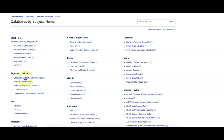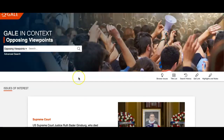It's called Opposing Viewpoints and it will help you to browse for topics, to narrow down topics, and to figure out what people are discussing in your topic. When you click on the link to open Opposing Viewpoints, you'll be prompted to log in with your MEID and password, and once you do, you'll come to the homepage like this.